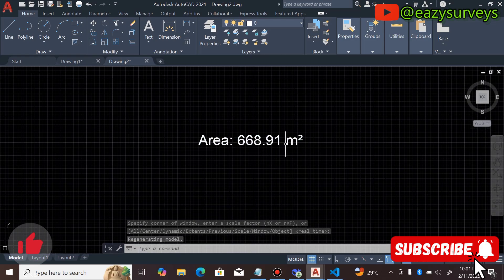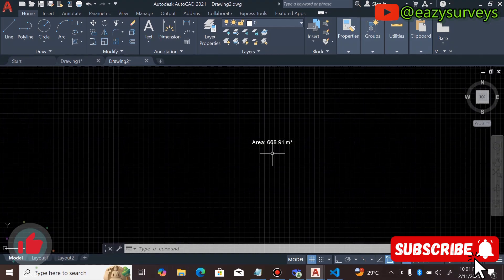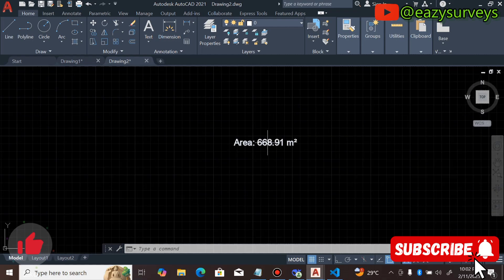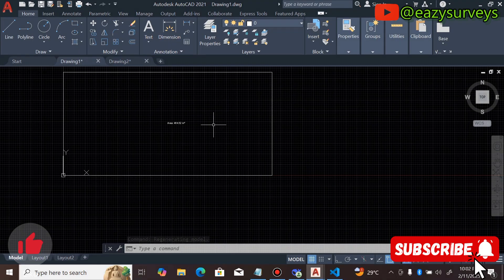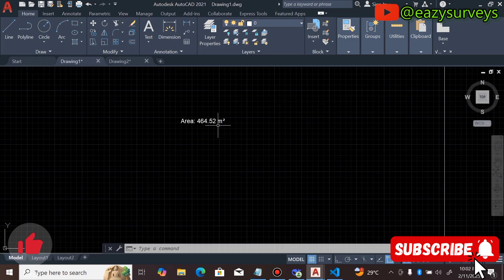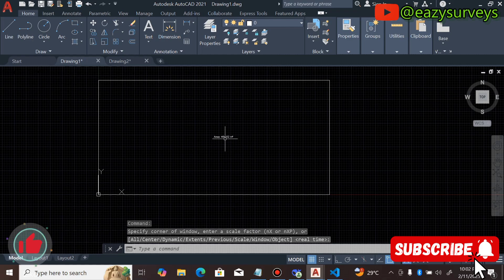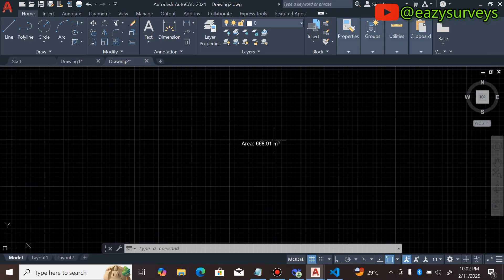Come back to AutoCAD and click Zoom Extent. You can see it is larger, and the area in square meters is 668.91. So the area for 60 by 120 feet is 668.91 square meters, while 50 by 100 feet is 464.52 square meters. You can see how AI is really making surveying easier and very interesting.